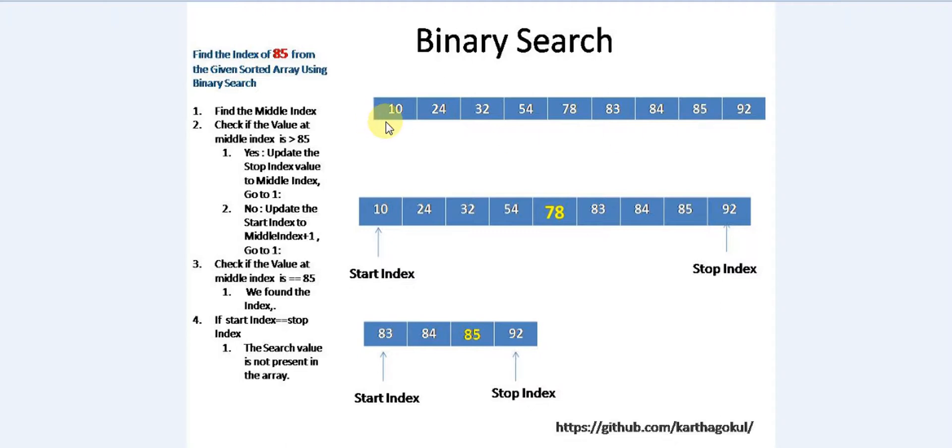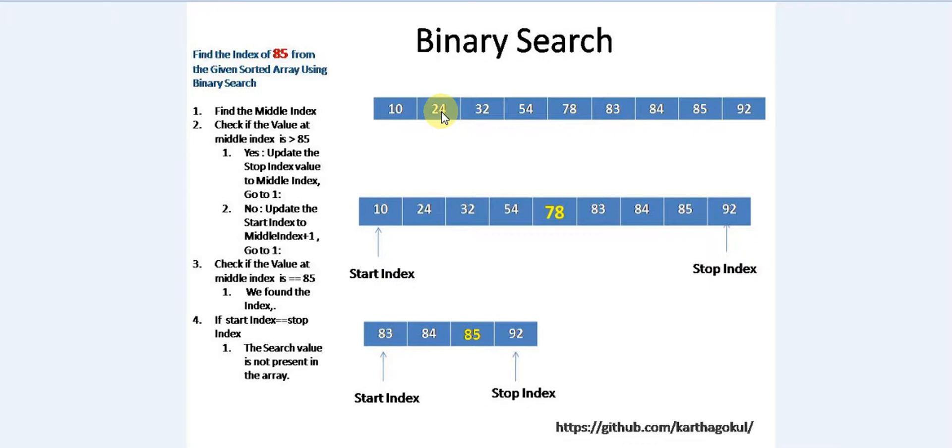Certainly you can go for linear search where you visit each element and check whether the search element matches, then return the index of that value. But if you search a record of say million items, this is not efficient. Binary search comes in here.